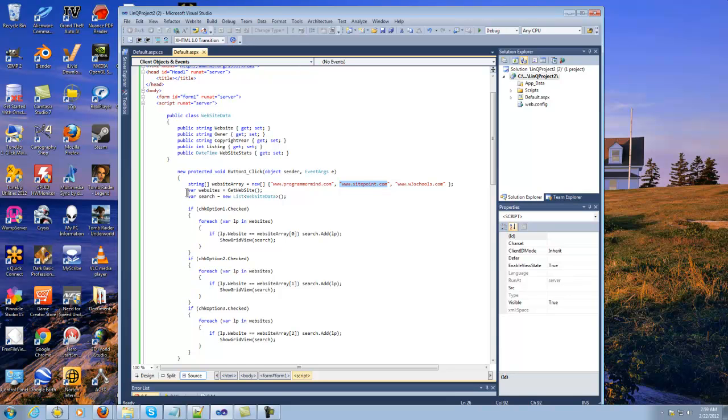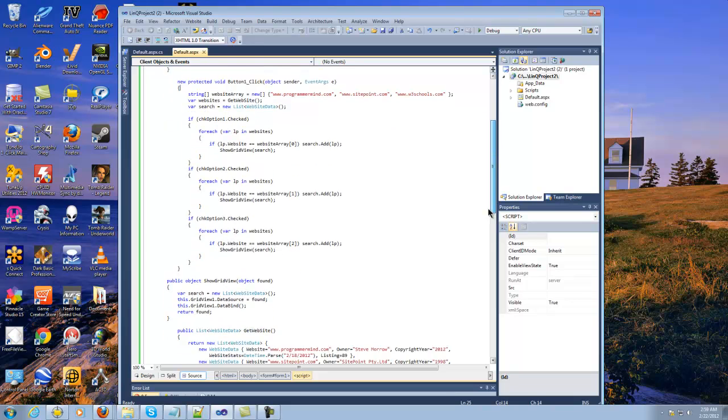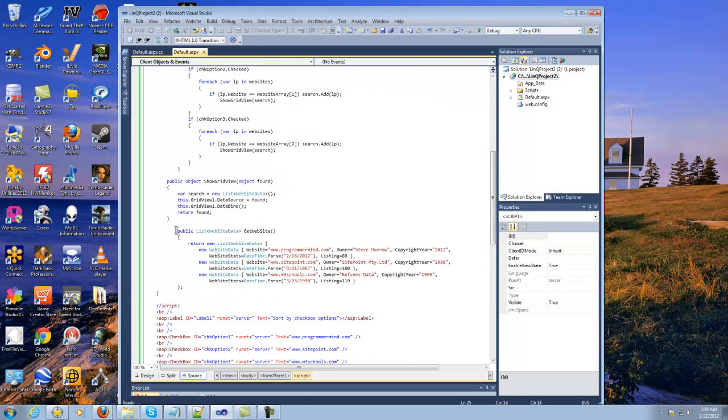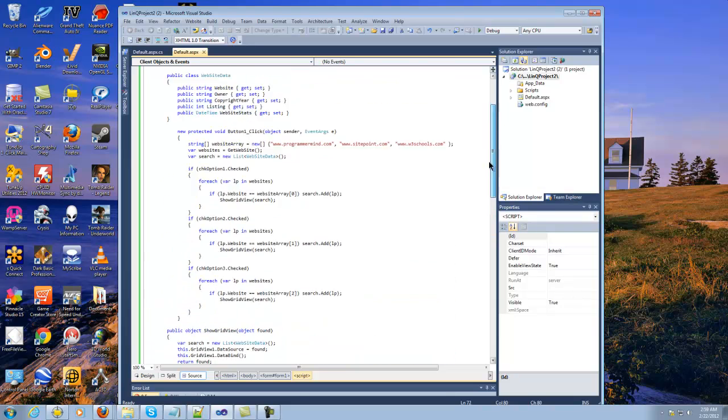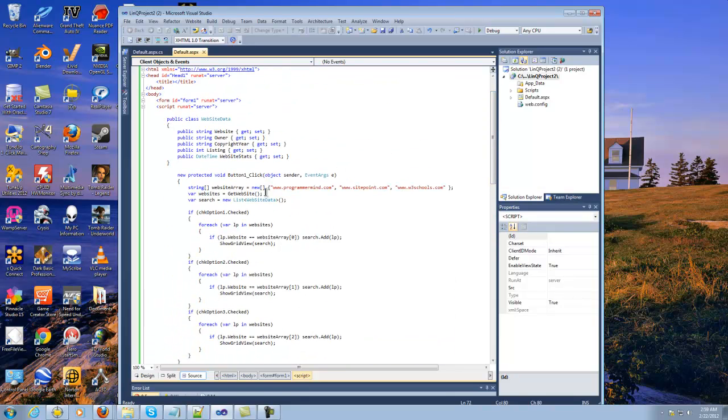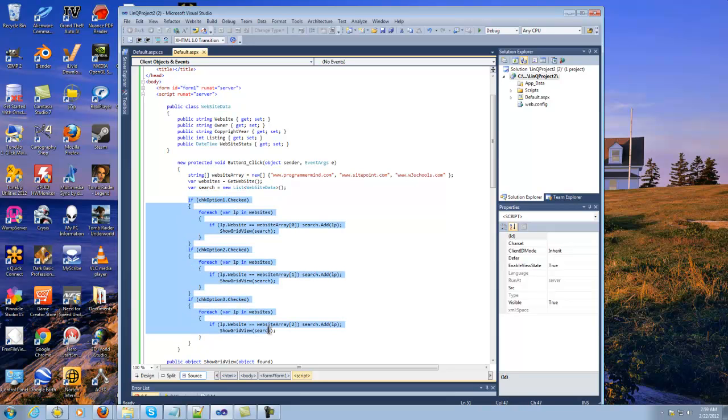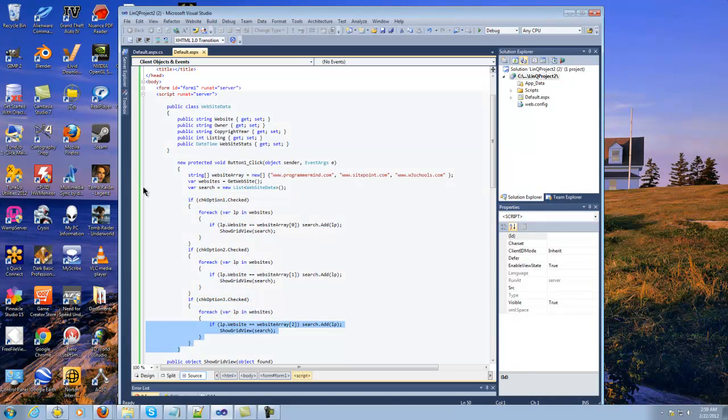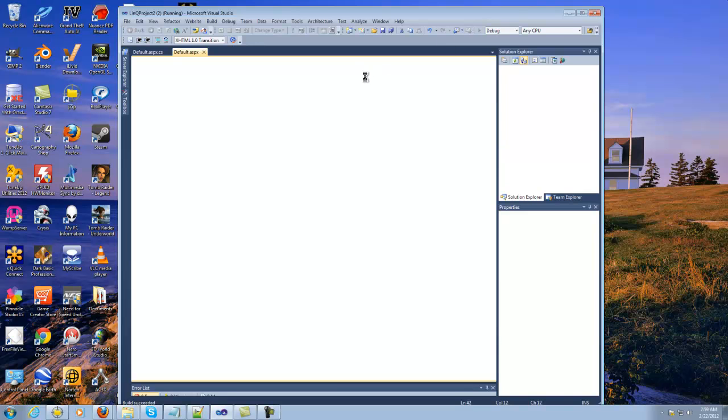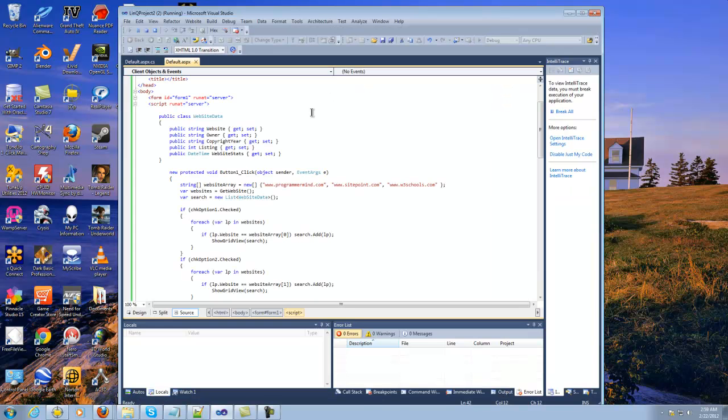And then after this there's a variable set up to reference a method later down here in the program called get website. Let me scroll down here real quick, so right here where I was showing you earlier, it sets up the generic list that will actually be referenced through the grid view later. And then these are the variables. Probably the best thing to do would be to run this and then I can explain it, because sometimes I can sit there and tell everybody everything, but until they really see it—a picture is worth a thousand words—so let's just go ahead and run it here.